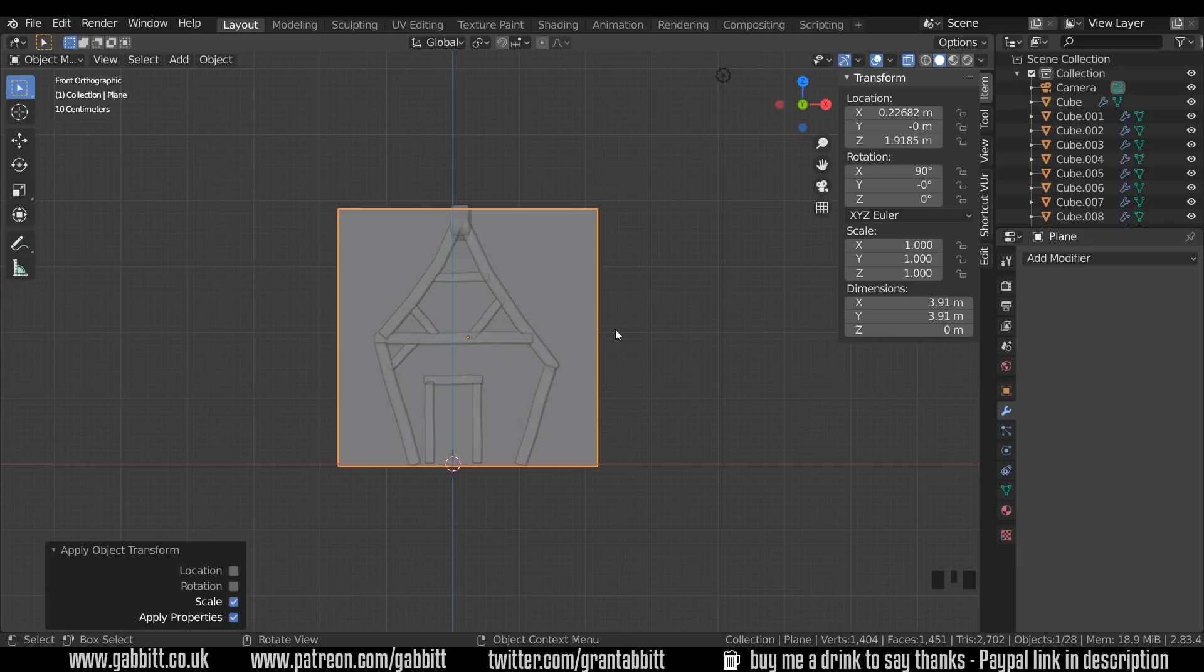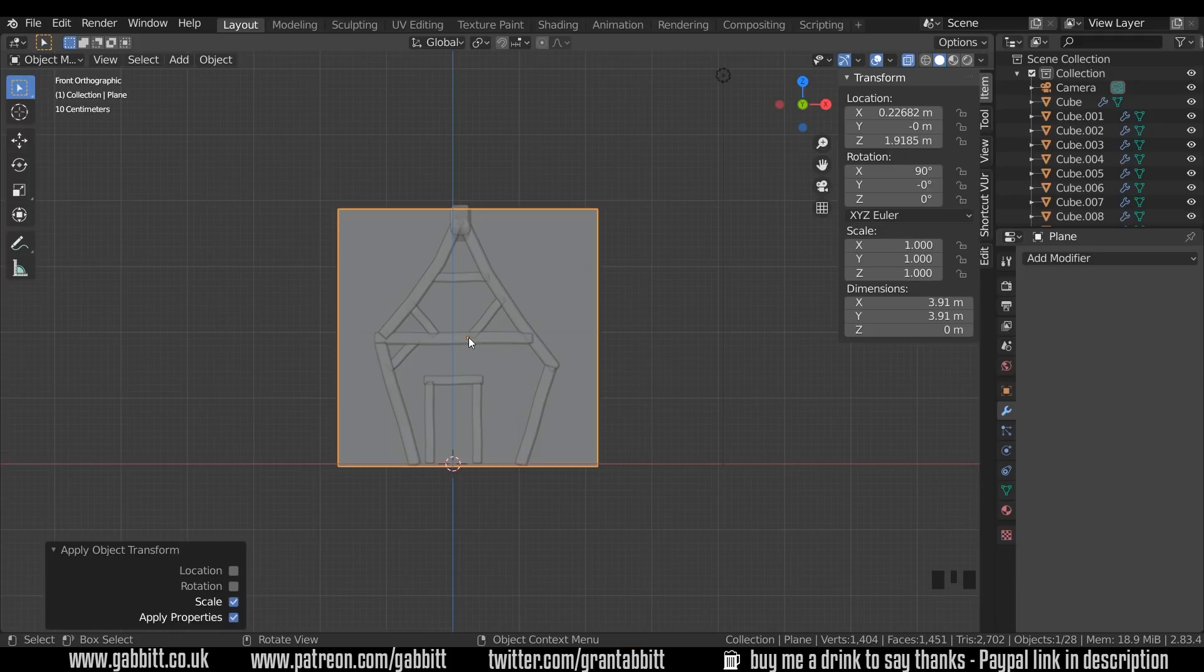You can scale in edit mode and that means you won't have to do that, but if you scale in edit mode your object center can move away from the center. It doesn't make too much difference in this case.